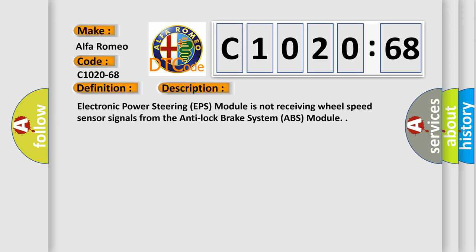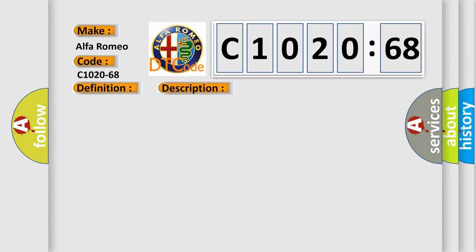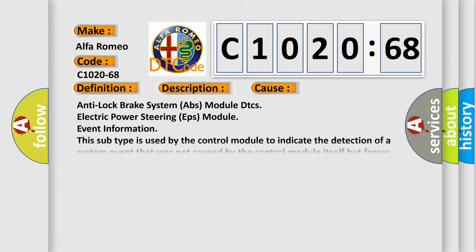And now this is a short description of this DTC code. Electronic power steering EPS module is not receiving wheel speed sensor signals from the anti-lock brake system ABS module.